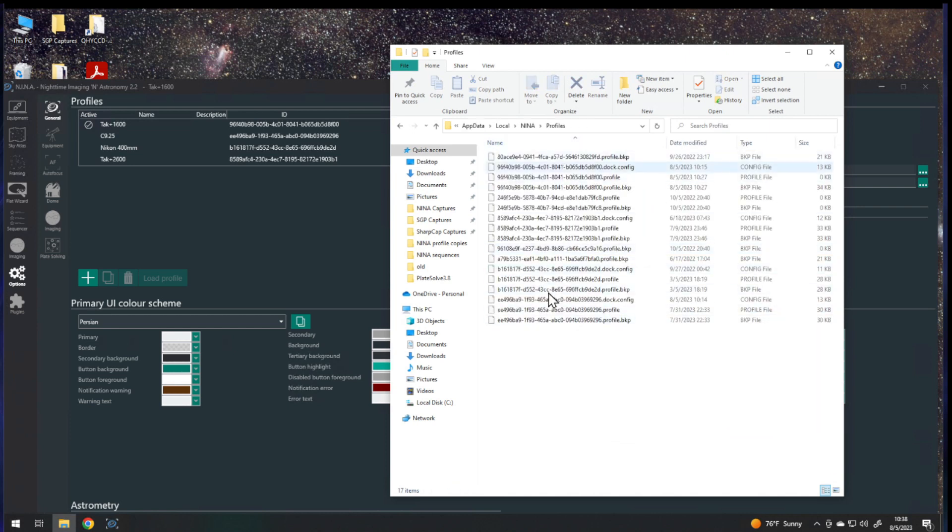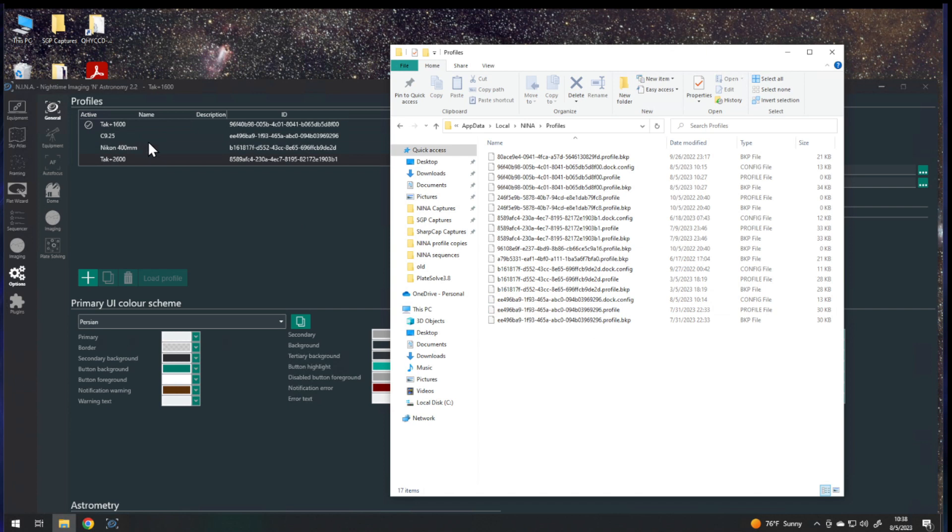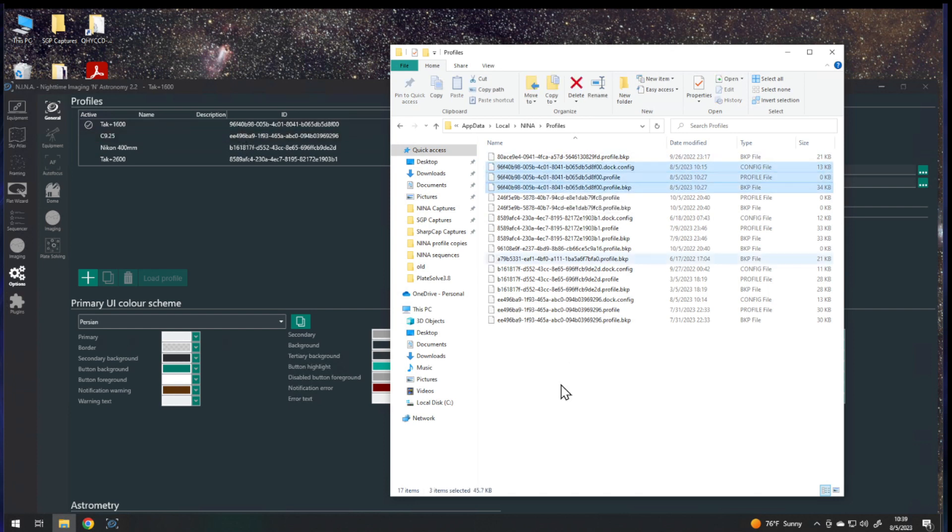And here are all those profiles. You can look here in Options General to see which profile ID belongs to which profile you've set up. So for instance, my Takahashi and 1600 is the one that starts with 96F. So these three files here are the ones I would need to copy to another place.